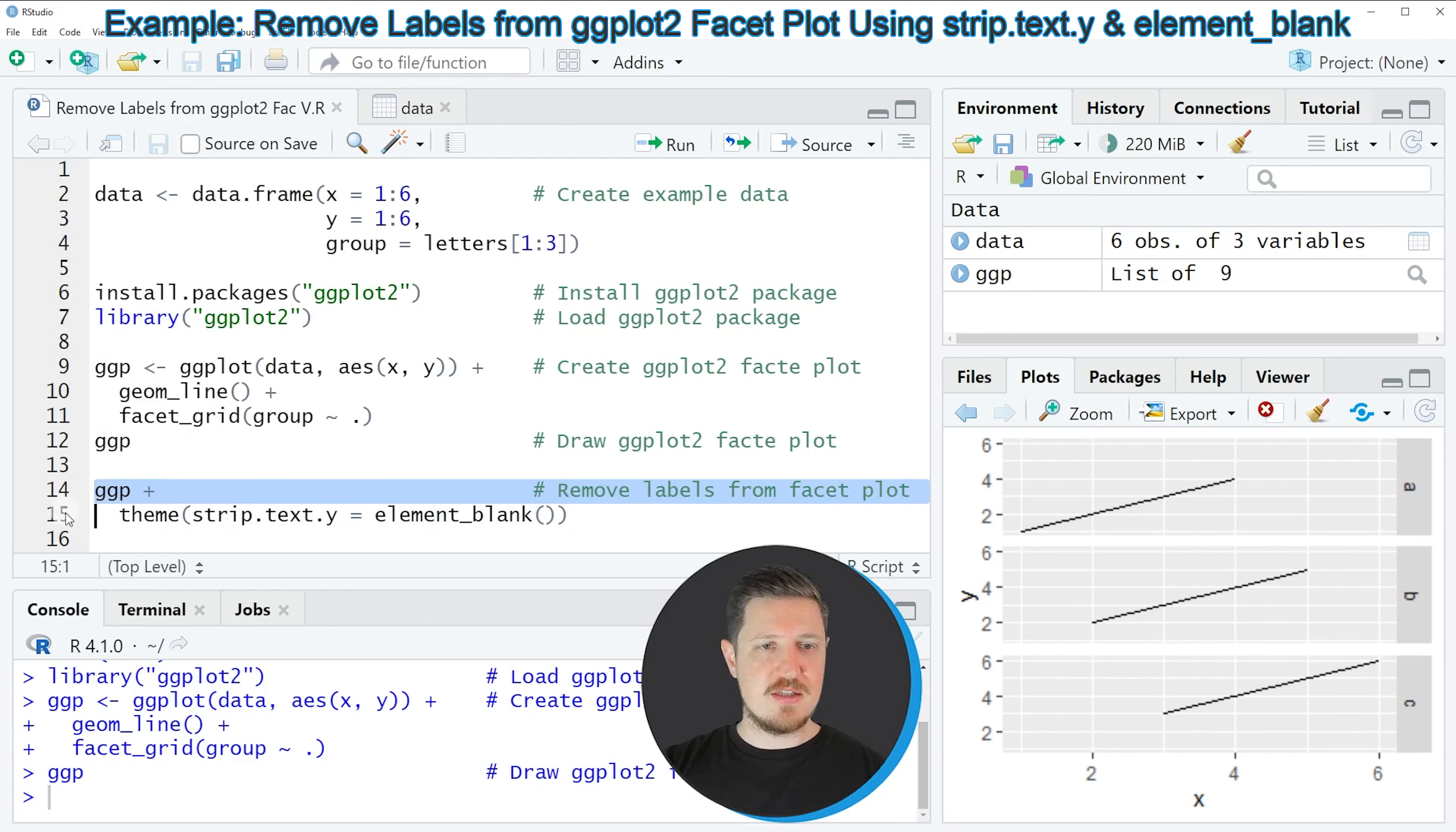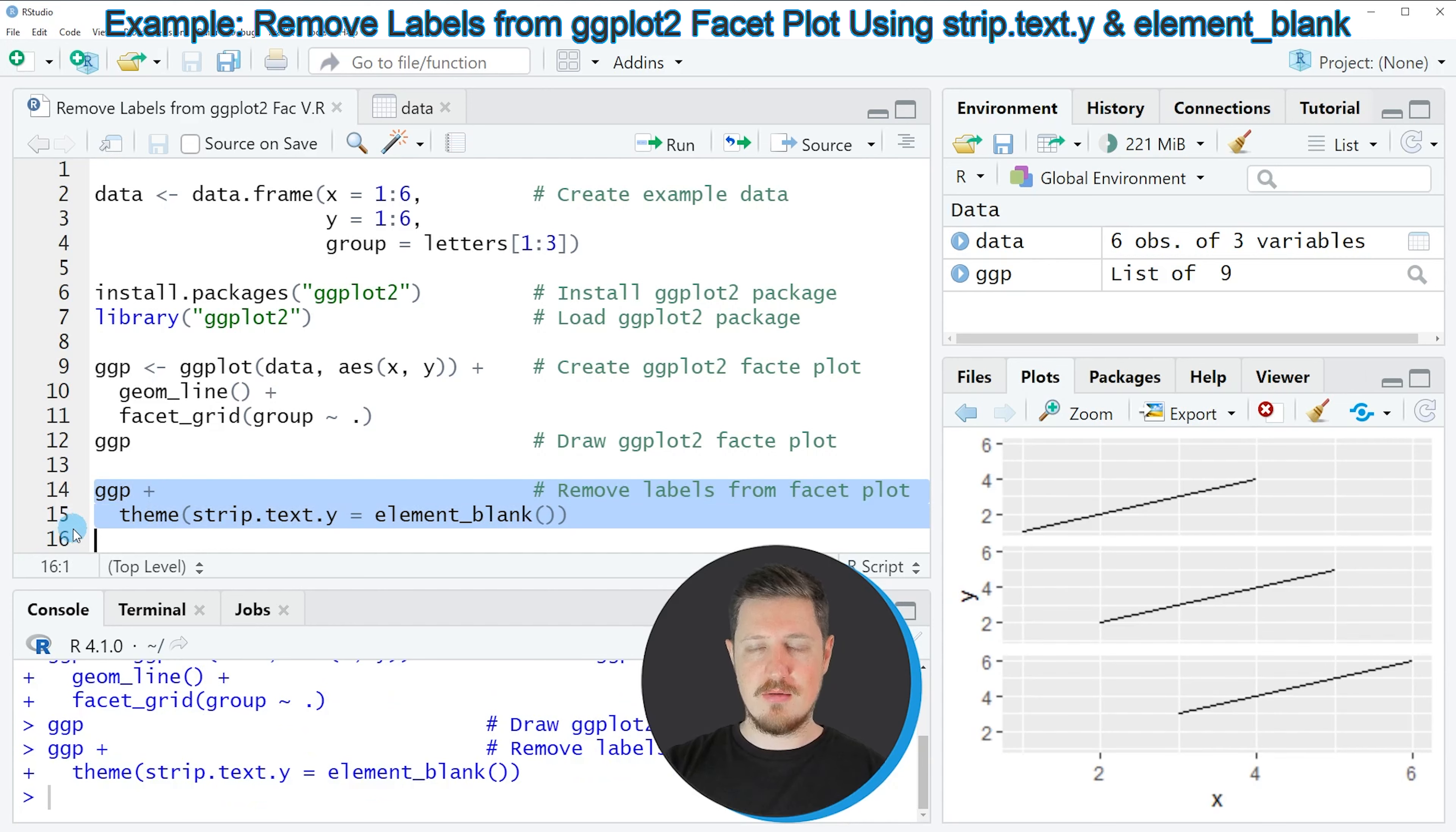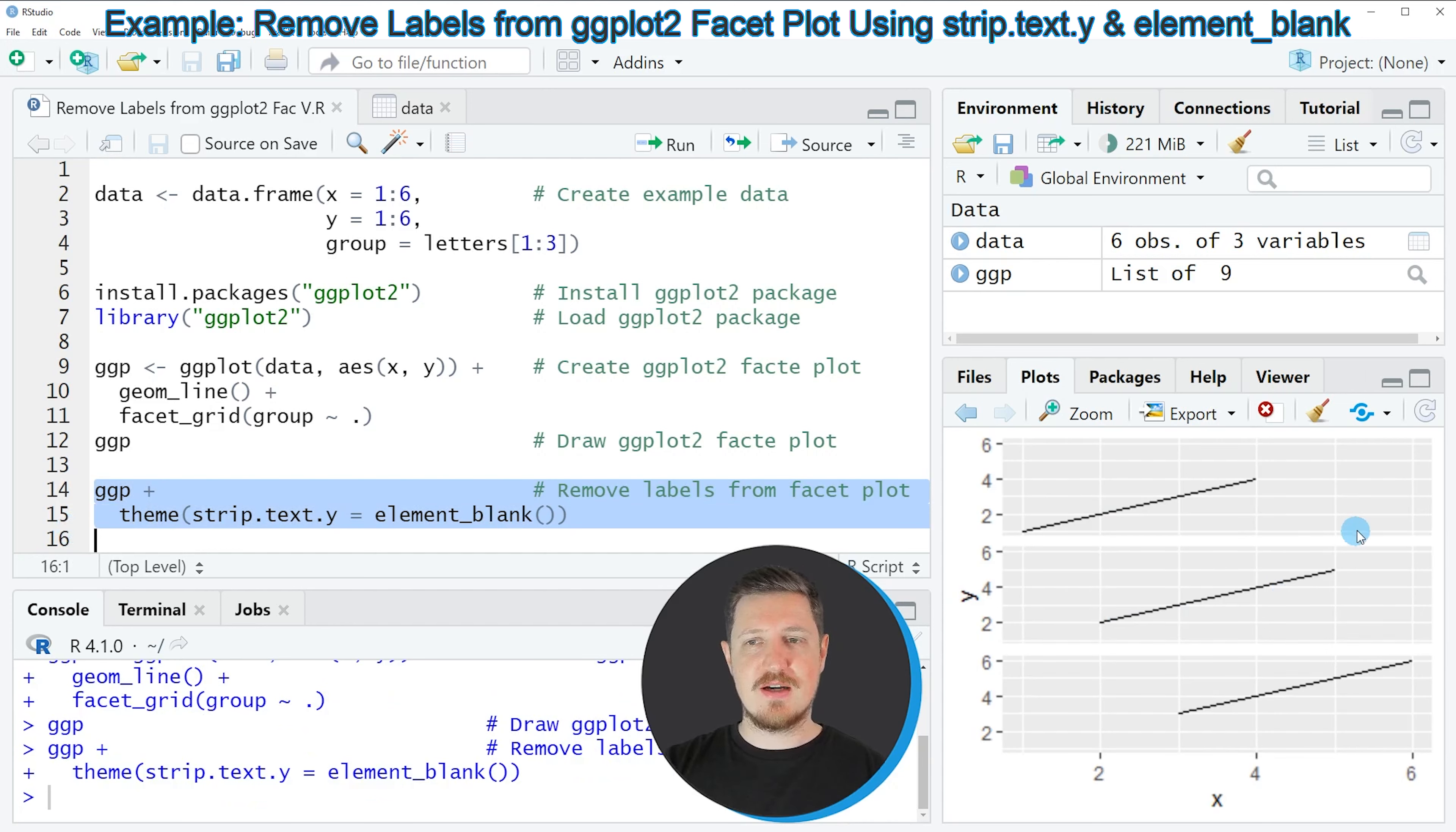So if you run lines 14 and 15 of the code, you can see at the bottom right that our plot has been updated. And this time our plot is shown without any labels.